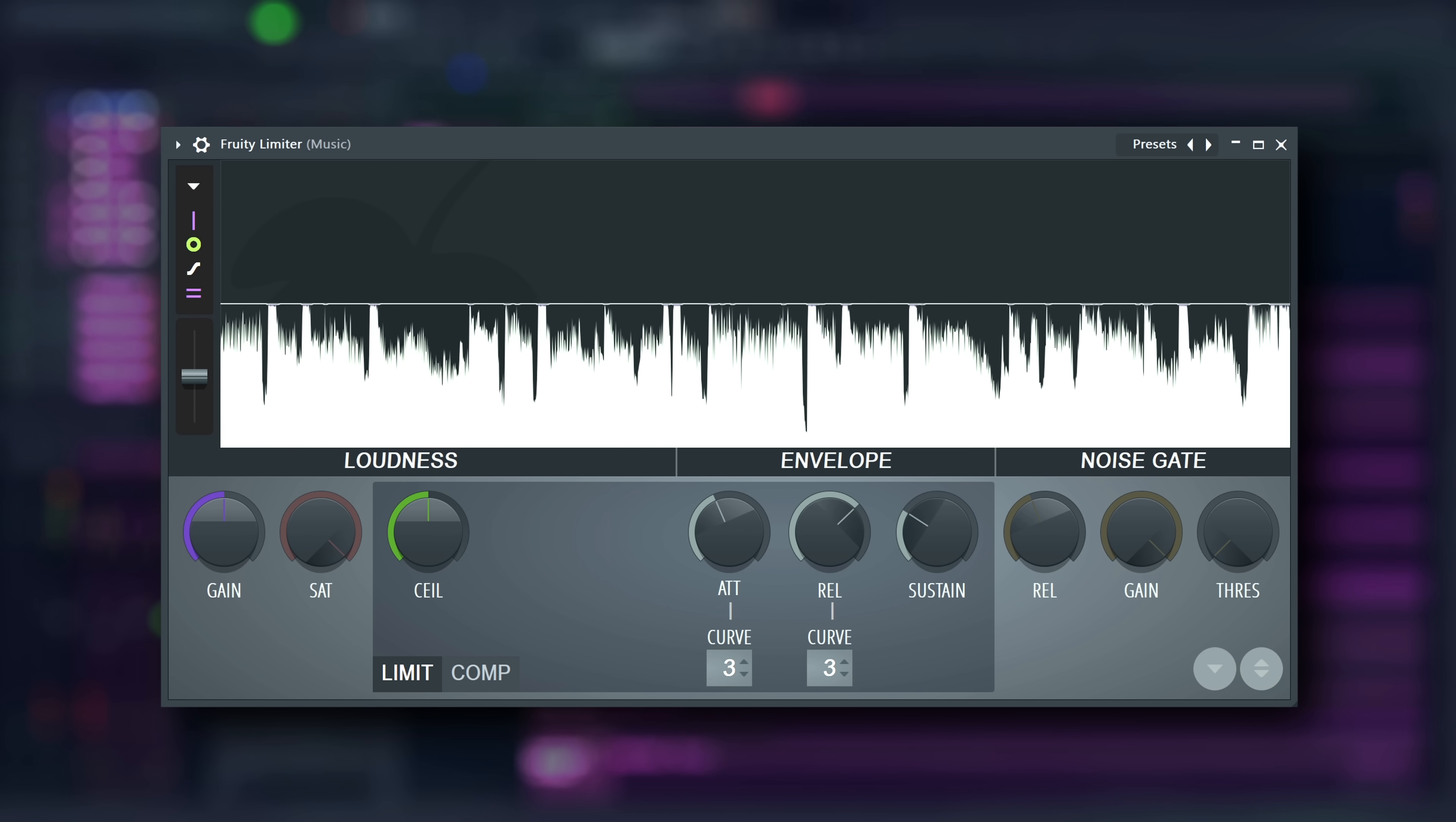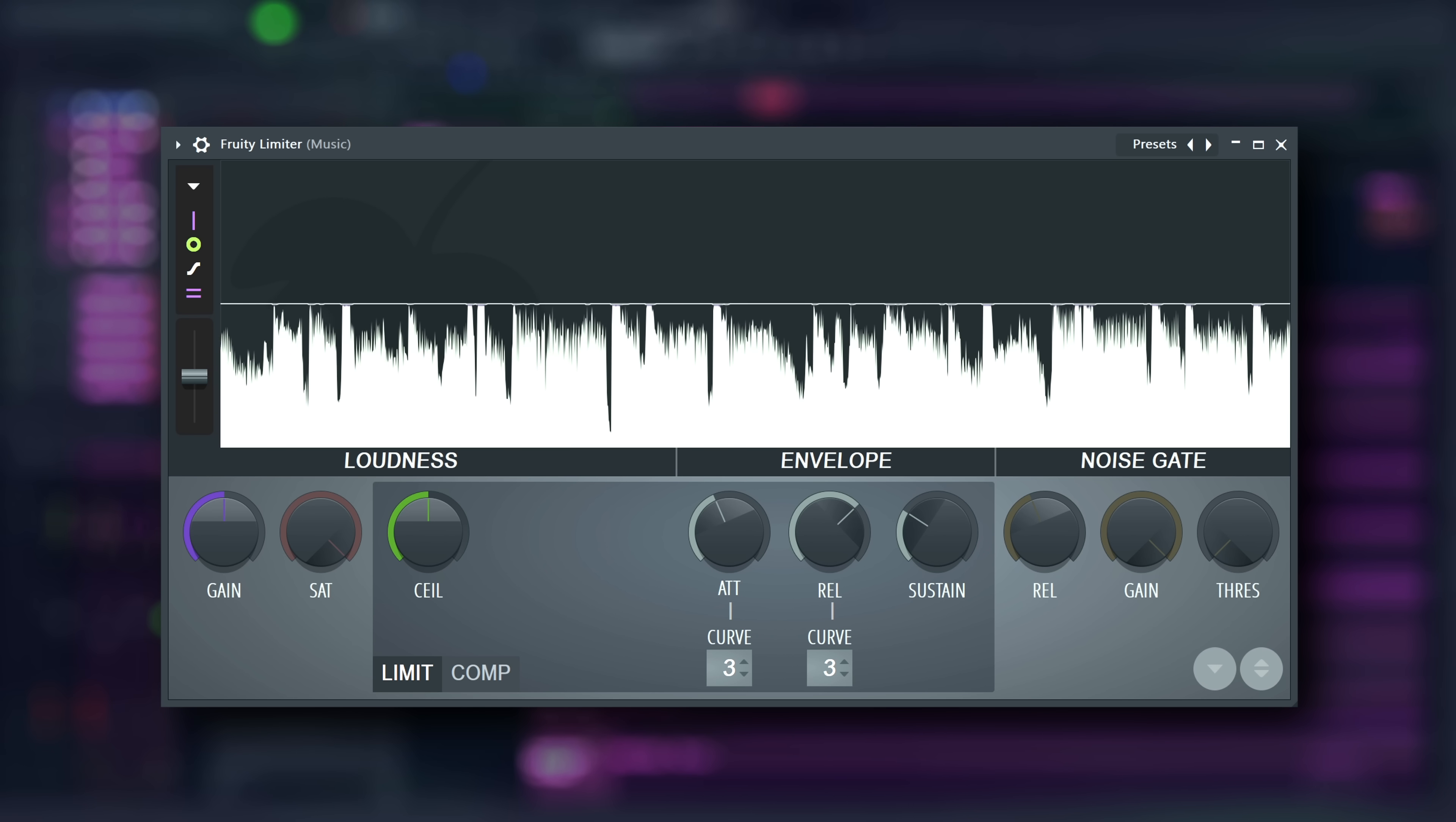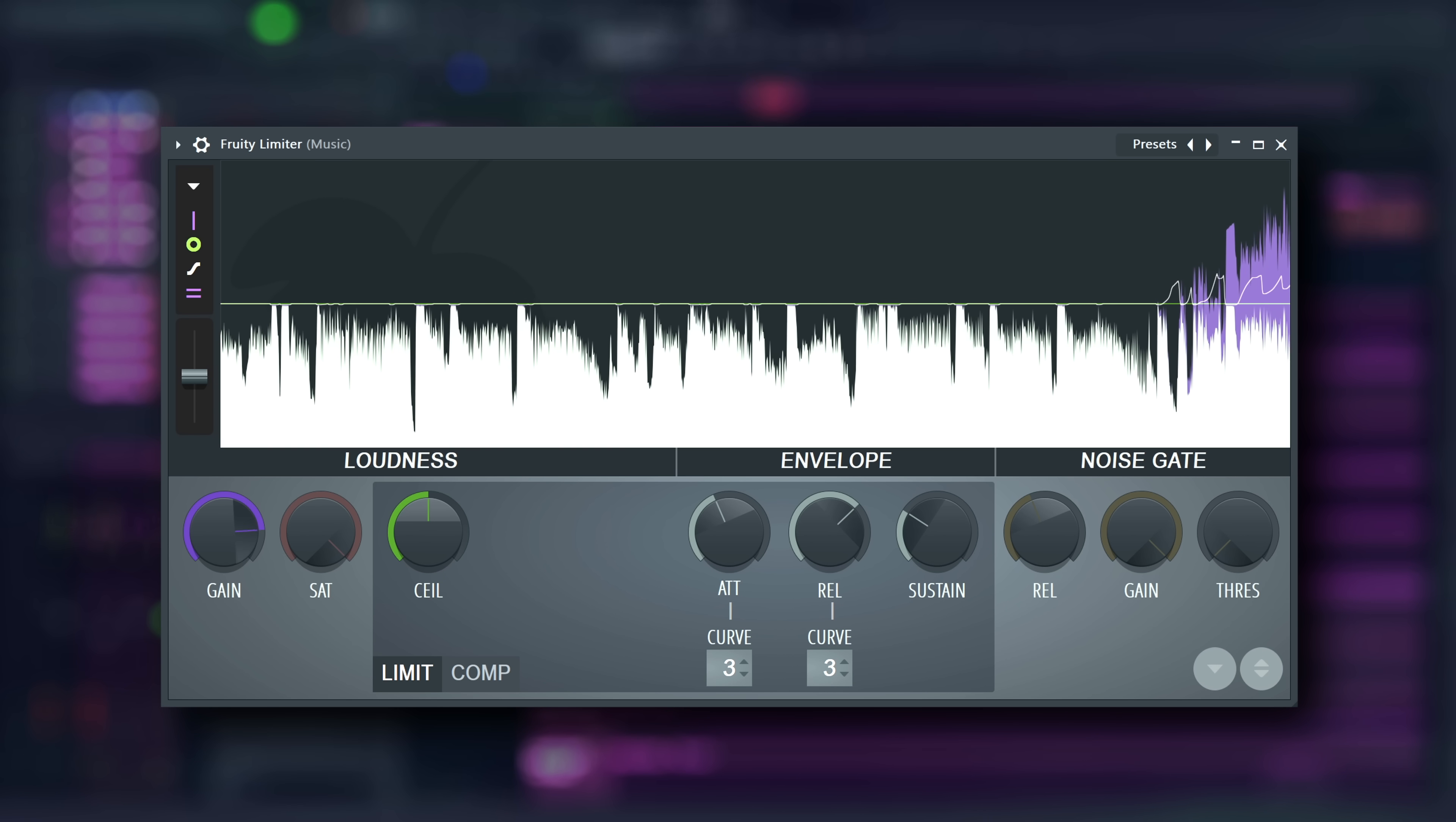That can raise the signal up until the input regularly hits the ceiling. Now, because of the long variables, it is hard to squeeze significant loudness out of the signal this way.